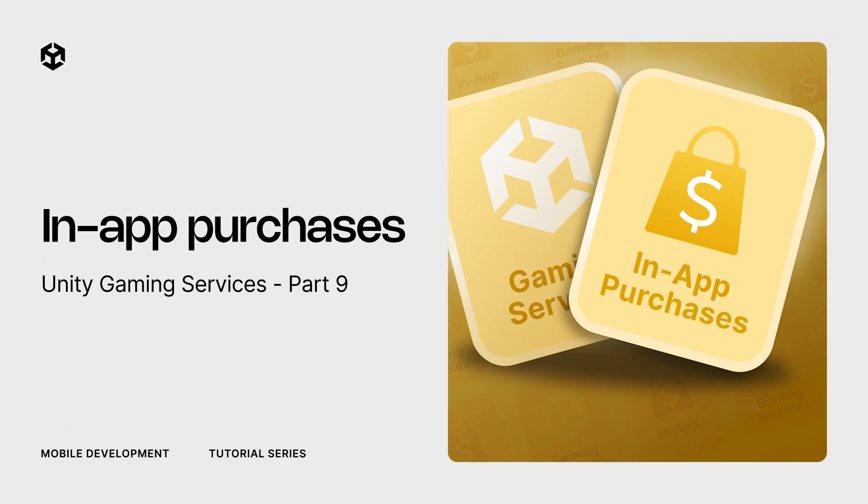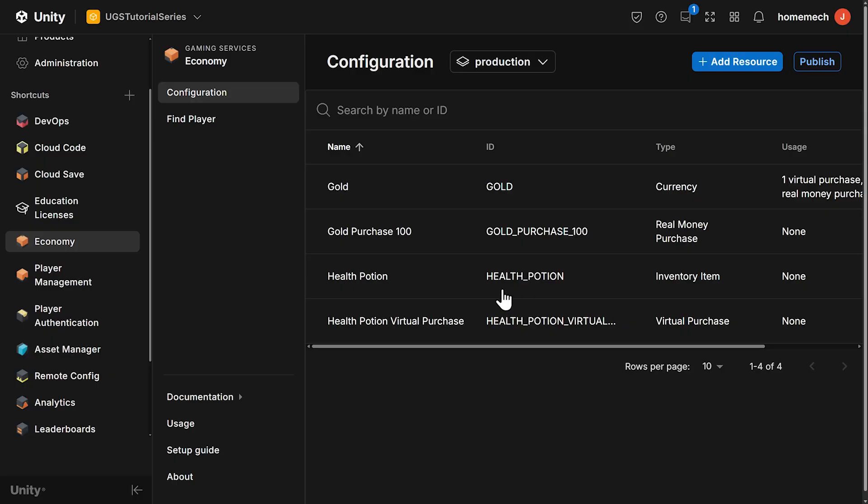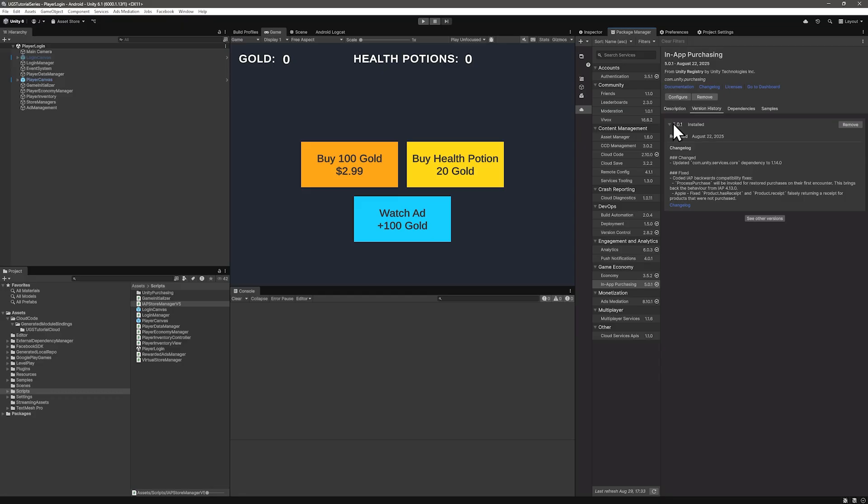Welcome back. Let's get started with real money purchases. We already have a real money purchase set up in the dashboard and the in-app purchases package is installed. The Unity IAP package recently had a big update to version 5, so I'm calling my script IAP Store Manager version 5 to be clear about the version.